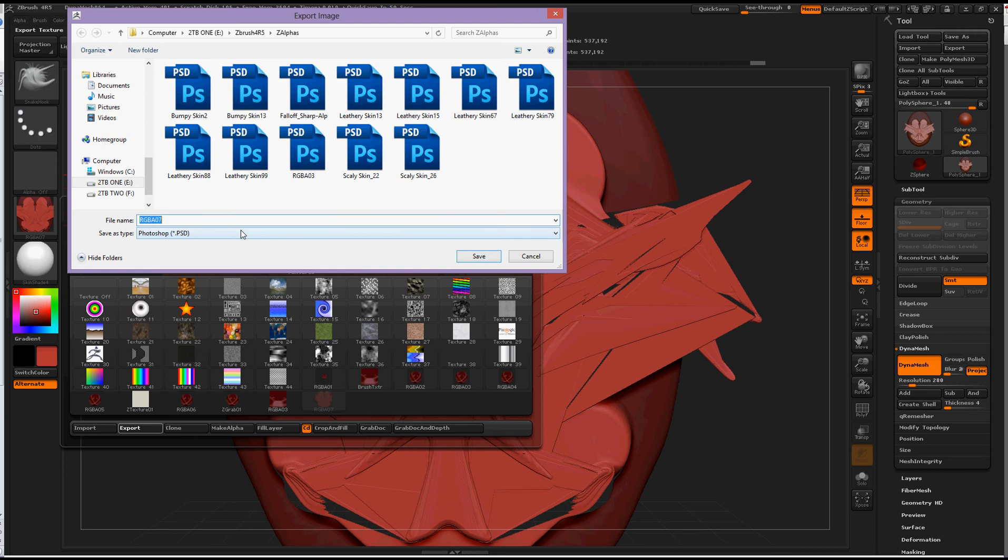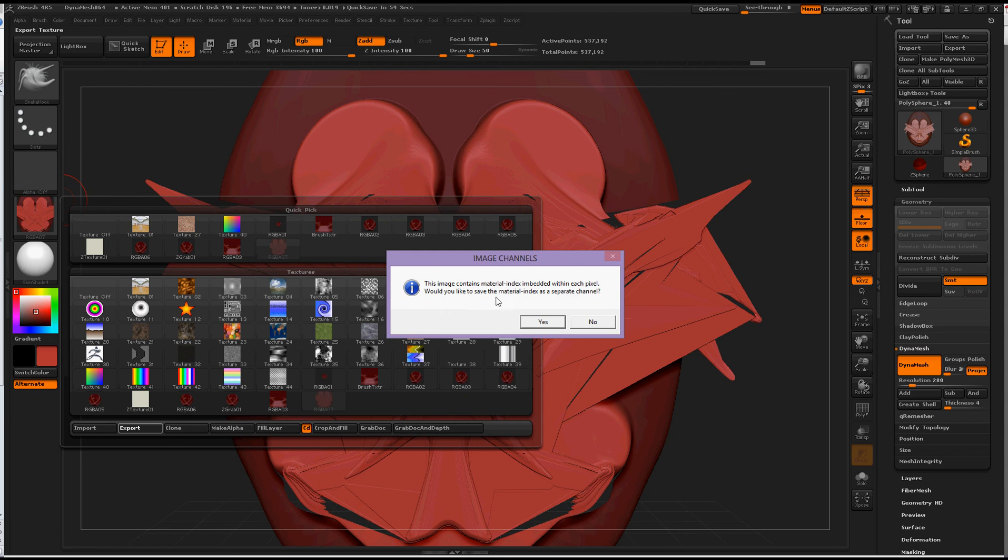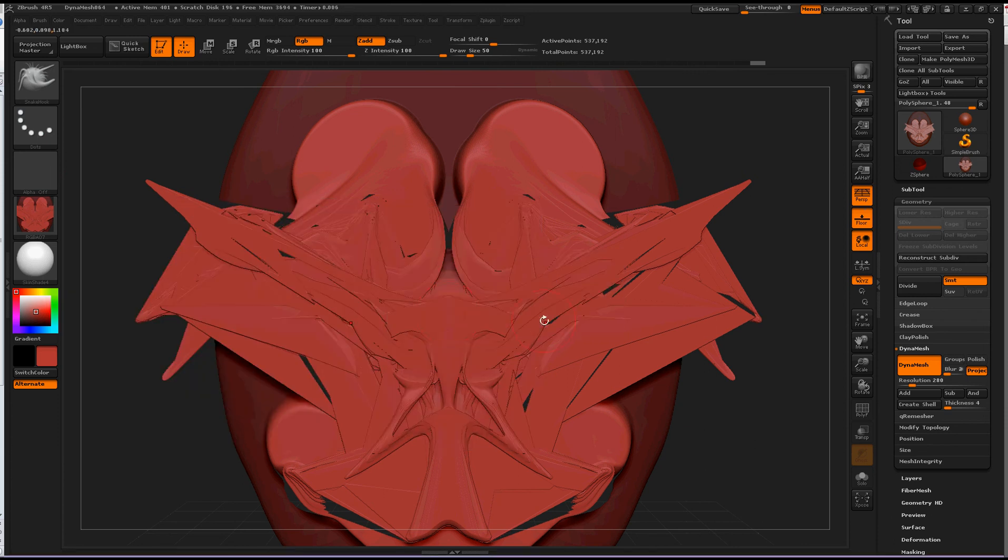Okay, RGB 07, yeah, whatever that is. Save it as a Photoshop document. This image contains material index embedded within each pixel. Would you like to save the material index as a separate channel? Yes. I haven't saved it without doing it yet, but I'm not sure. My whole computer might fry. Okay, I just saved it.